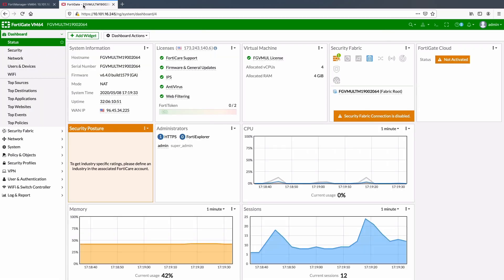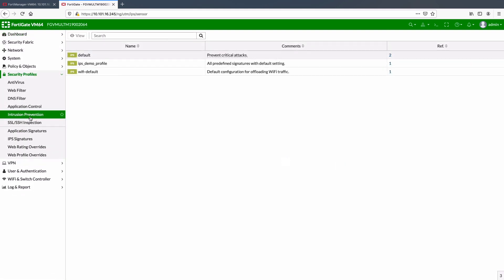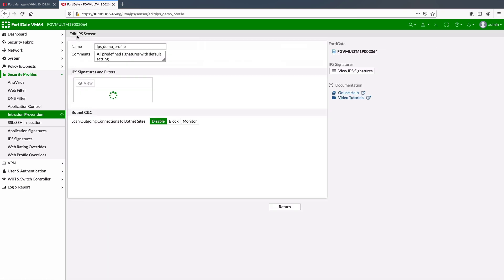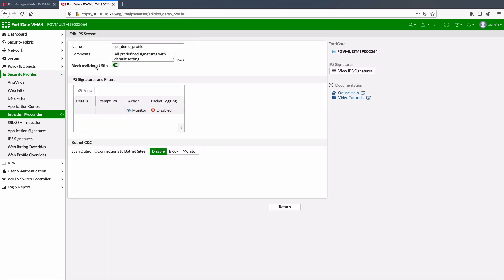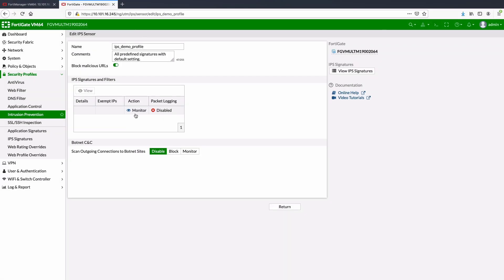Now as the update has finished, we can verify the changes by going to FortiGate and selecting IPS demo profile. Here we can notice that the action has changed from pass to monitor.